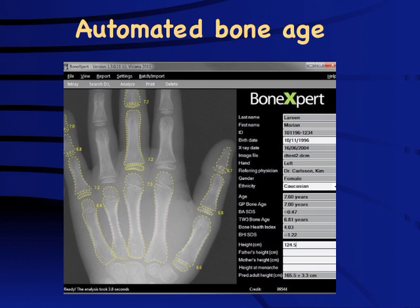For those with resources, automated bone age is available in the form of Bone Expert, but it is prohibitively expensive and not widely applicable in India at the moment. In the future, a mobile application could take a picture and return the bone age. Until then, we need a practical, easily available tool that can be completed in less than a minute to get a reasonable bone age estimate — which is what we will try to learn over the next 5 to 10 minutes.